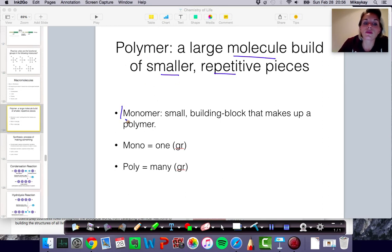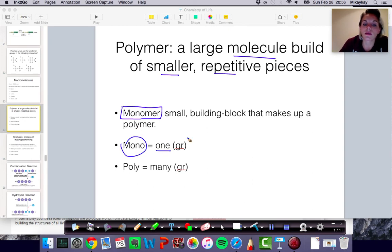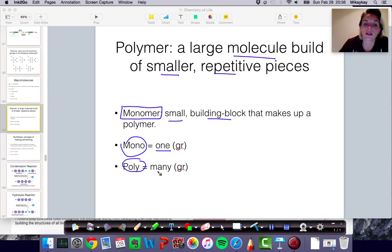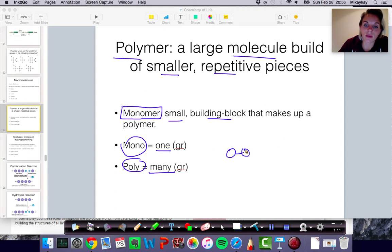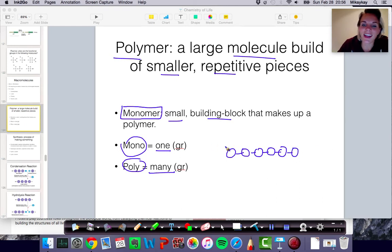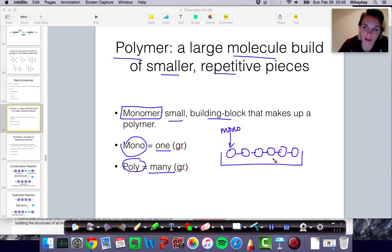When we talk about the individual pieces that make up these larger molecules, we talk about monomers, because the word mono comes from the Greek word for one. So the monomer is the smallest building block that makes up the larger molecule, which we call a polymer, because poly means many. The polymer is the thing made up of many pieces, whereas the monomer is the individual piece. You can imagine beads on a string — the individual beads are the monomers, and the entire string of beads is the polymer.